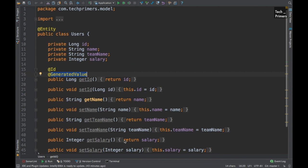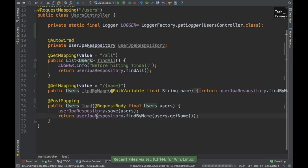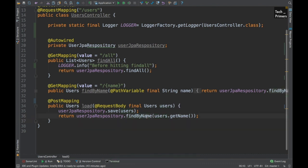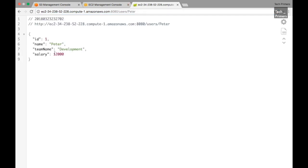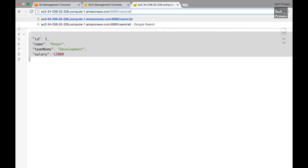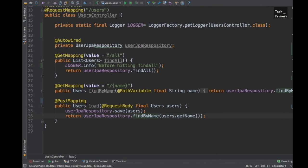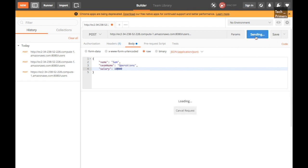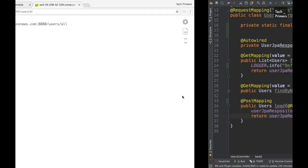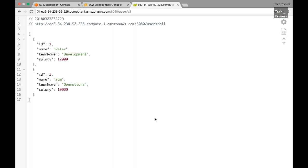We queried the database for that user and got the response back, confirming the data was inserted. Let's verify from the browser - I already have user slash Peter open, I'll refresh it, and Peter's information appears. If I hit users slash all, it returns all users - right now only Peter is there. Let's add Sam too: name is Sam, team is operations, salary is 10000. After hitting send again and refreshing in the browser, Sam's data is returned as well.